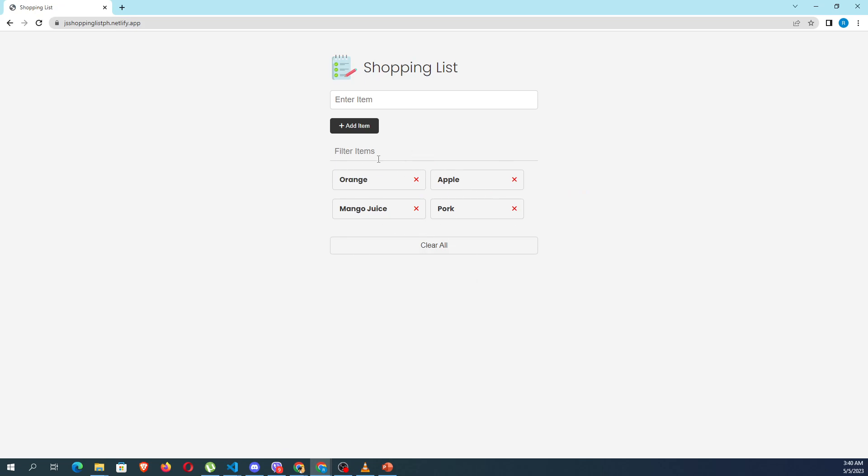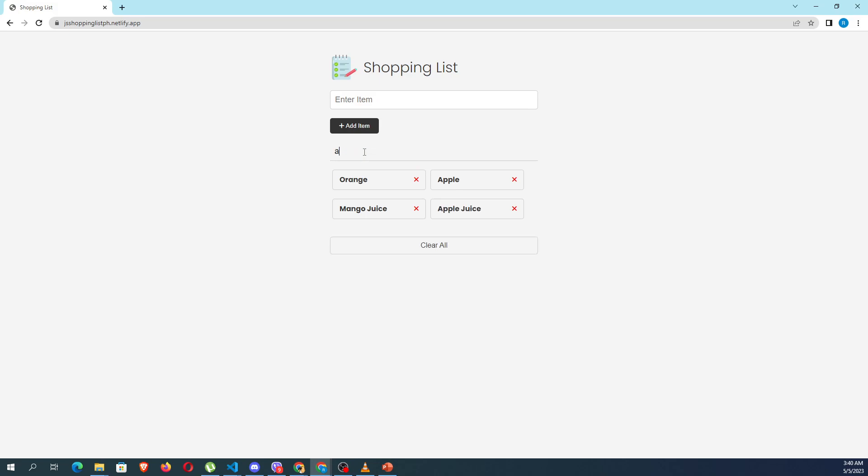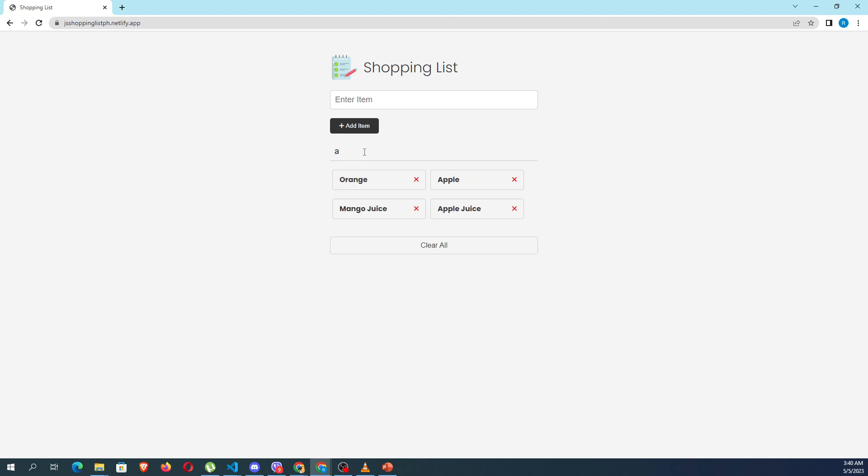If I'm going to add another item, for example apple juice, and add item, I can now do some filtering. When I type in apple or app, you can see that it filters the apple and the apple juice. And when I select clear all...